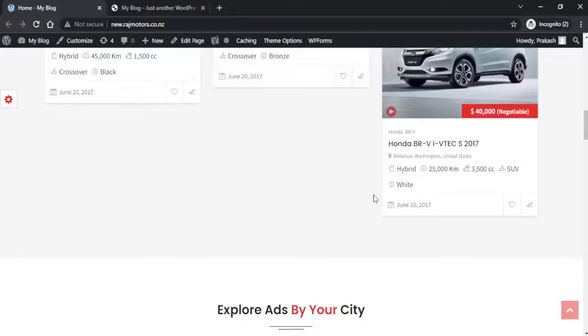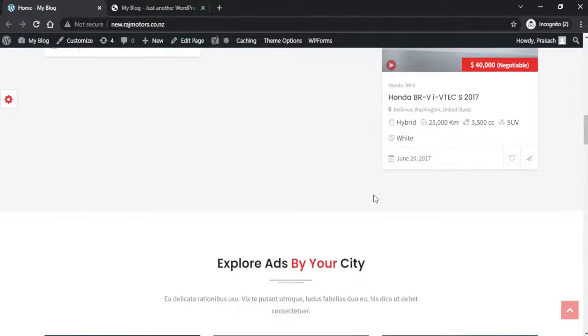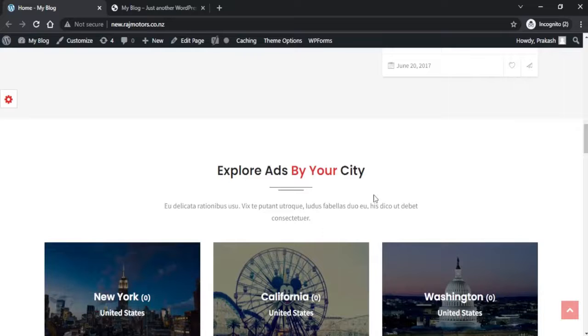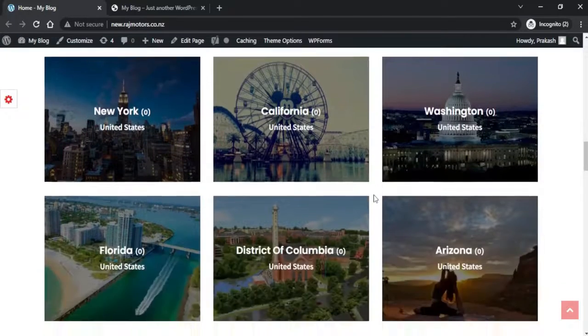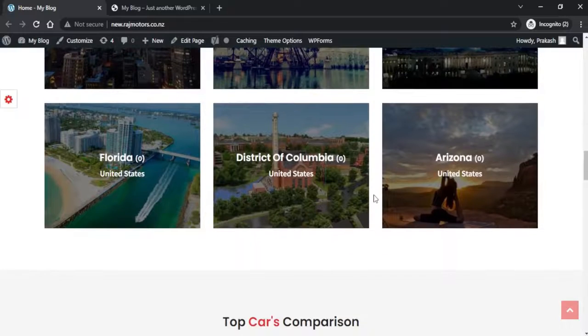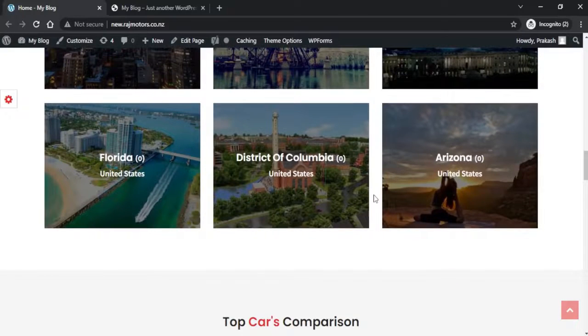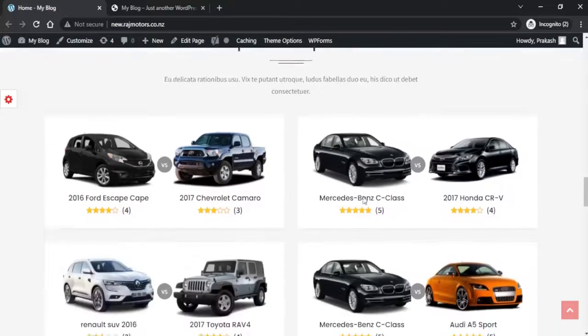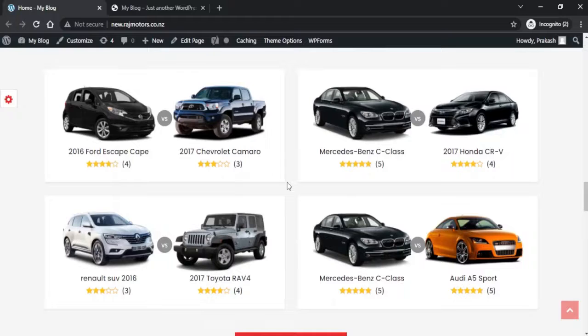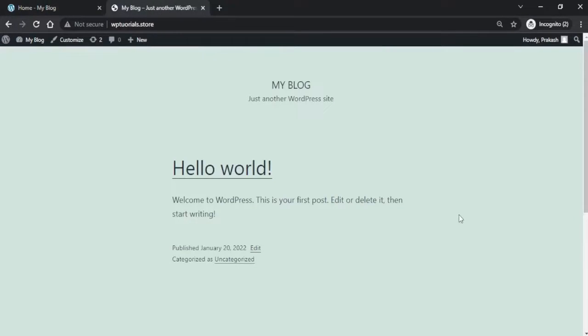Sometimes while working on a WordPress project, you find that you've lost track of creating a beautiful website and you just want to start all over again. Or if you're a beginner experimenting with different types of websites, themes, and plugins, you just want to reset your website back to its default settings. In this video, we'll see how to delete a WordPress website and reset it back to its default settings to start all over again.